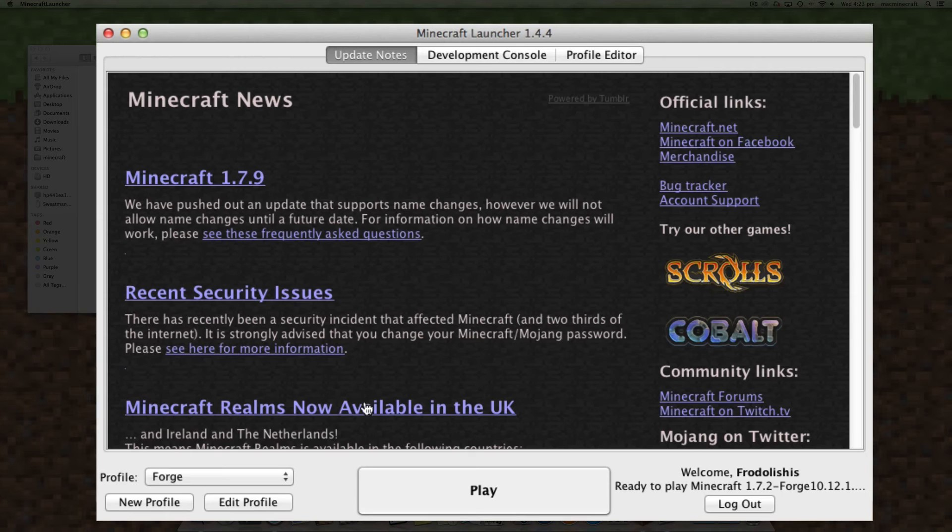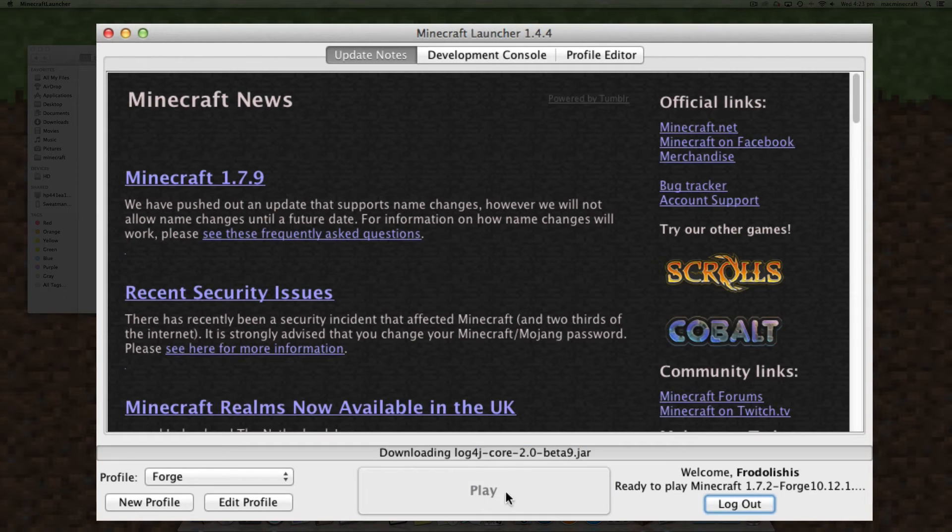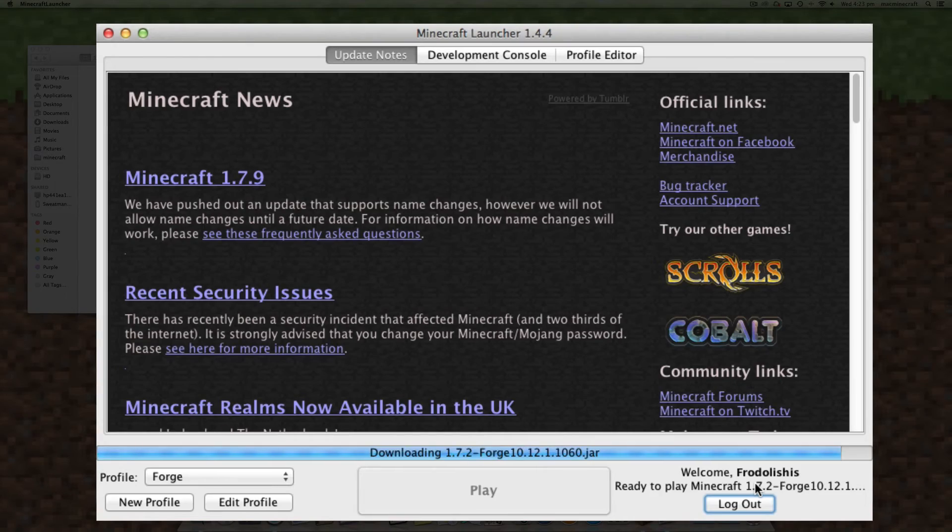We can just quickly do that, and once that is complete, the installation process will be complete.